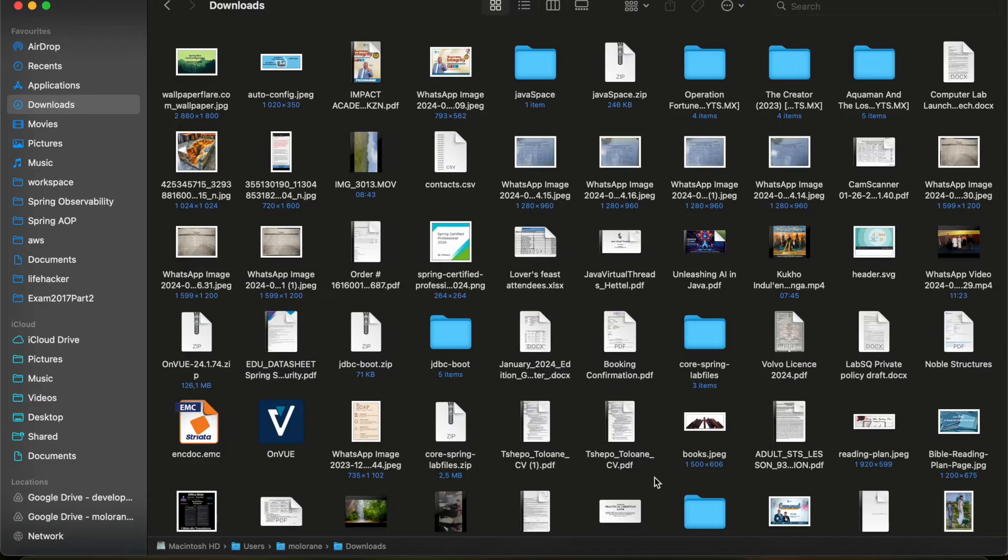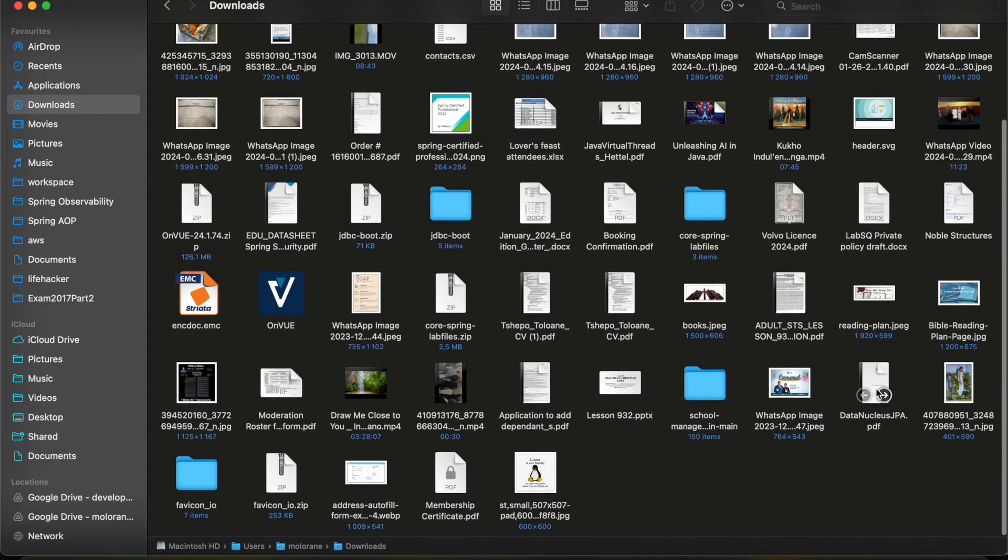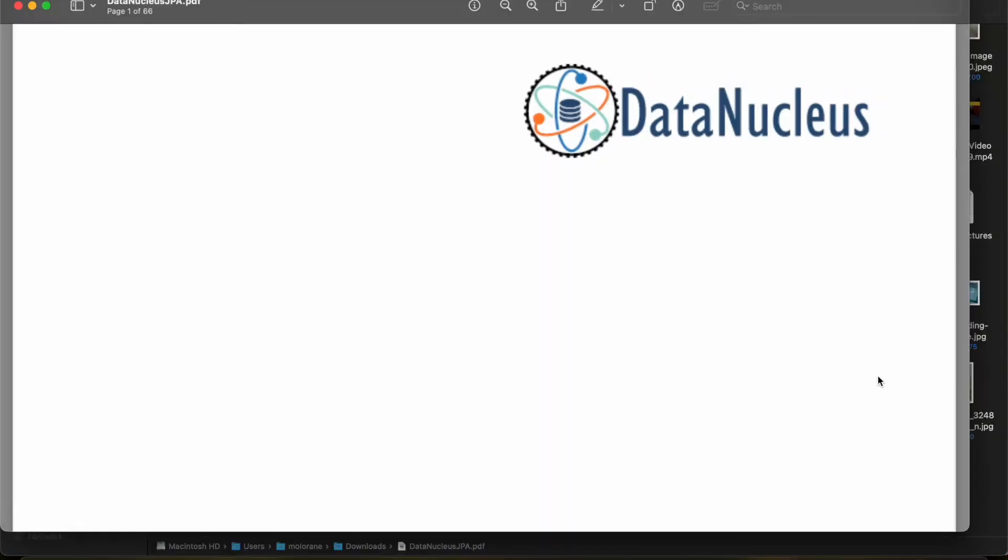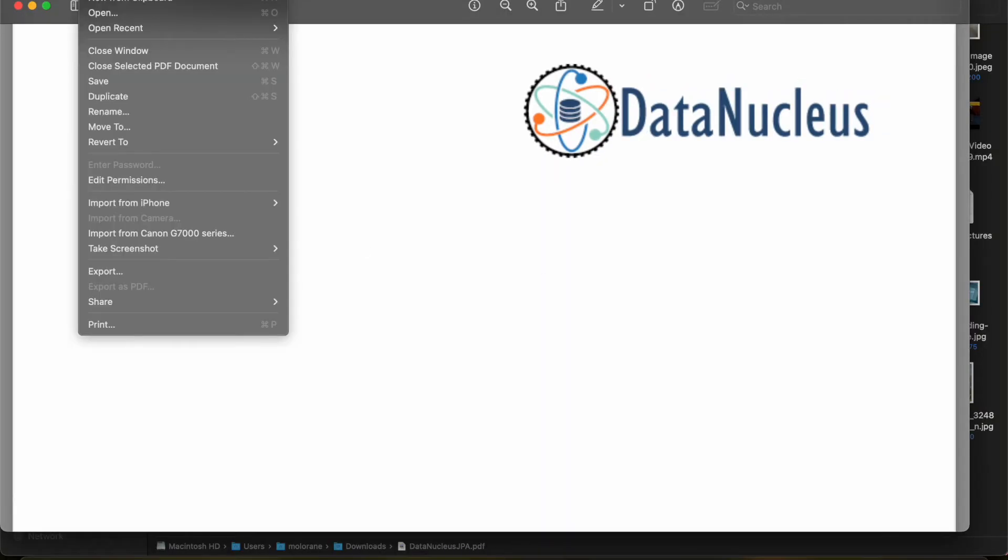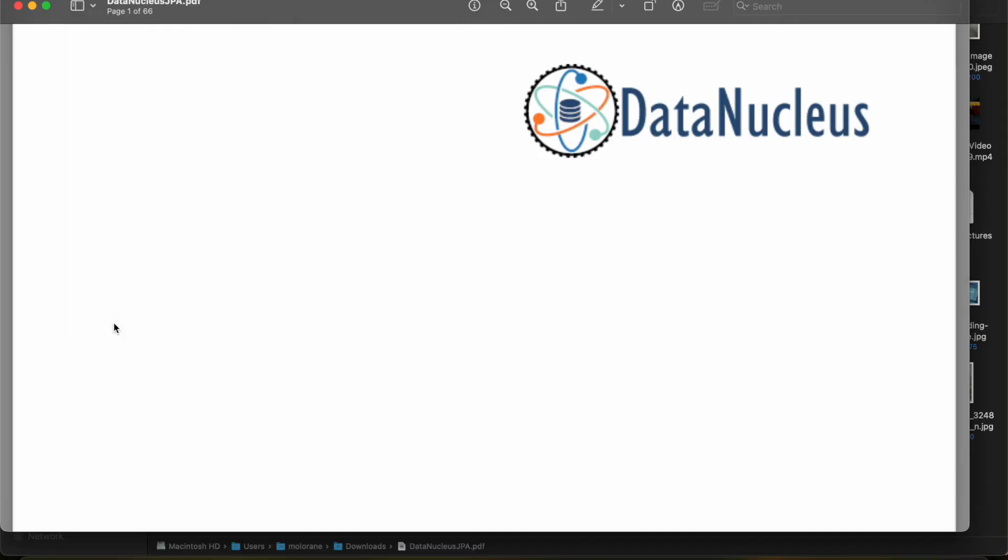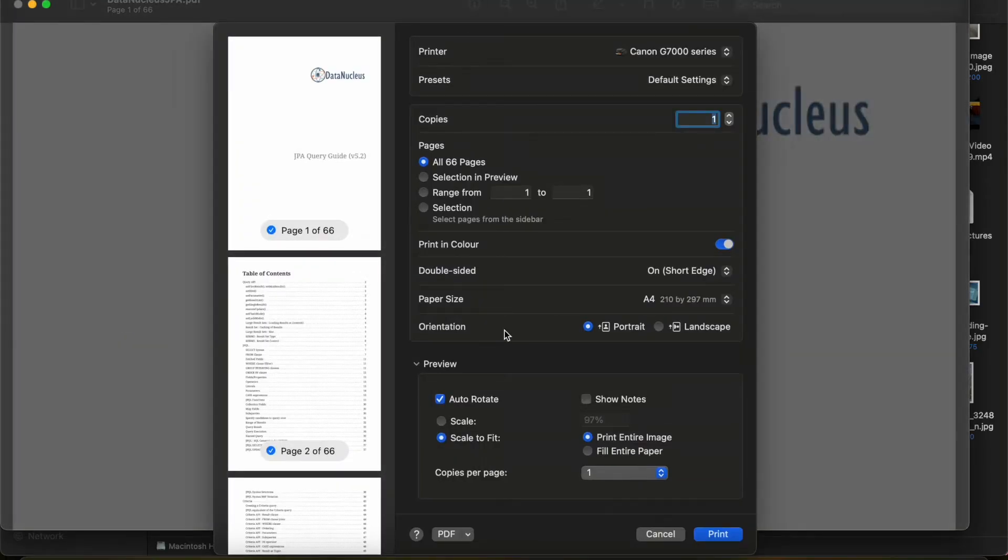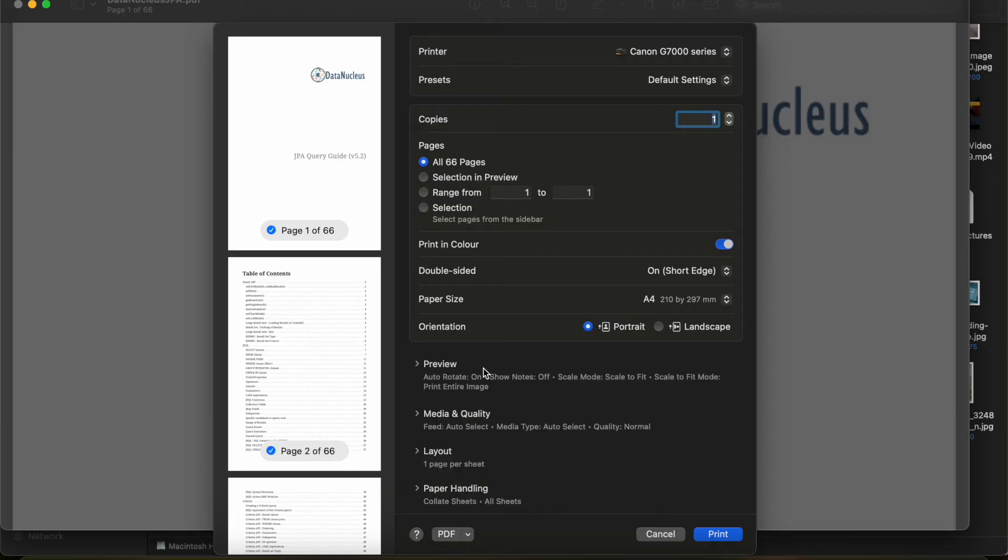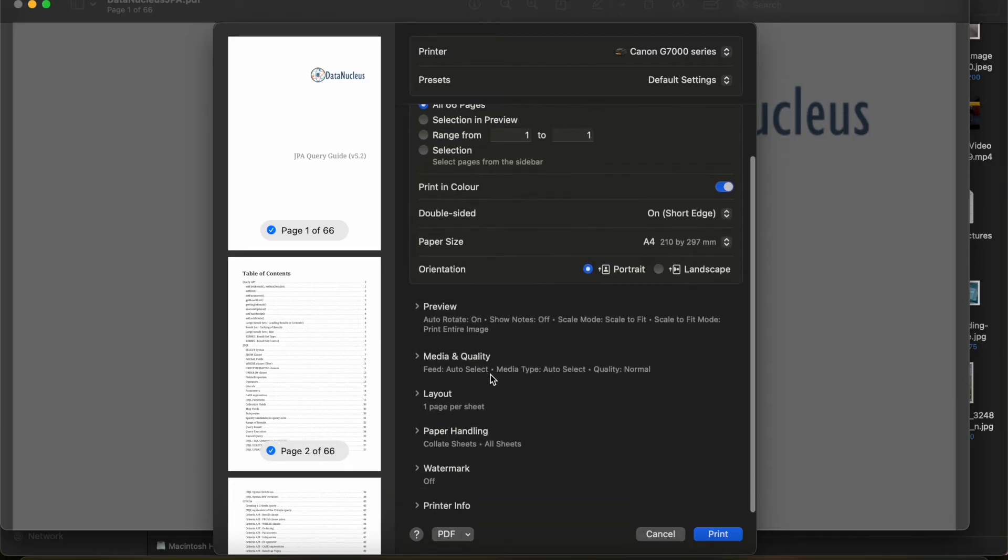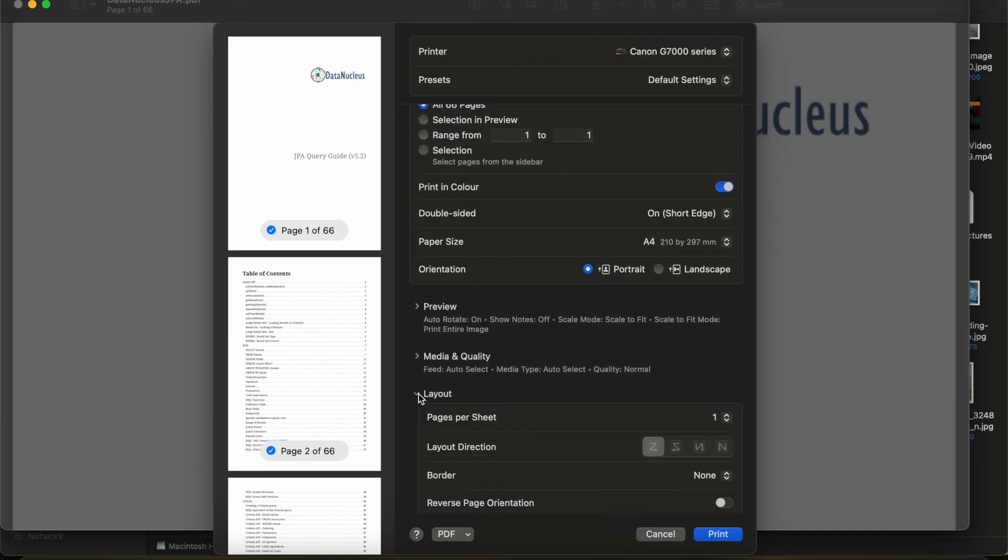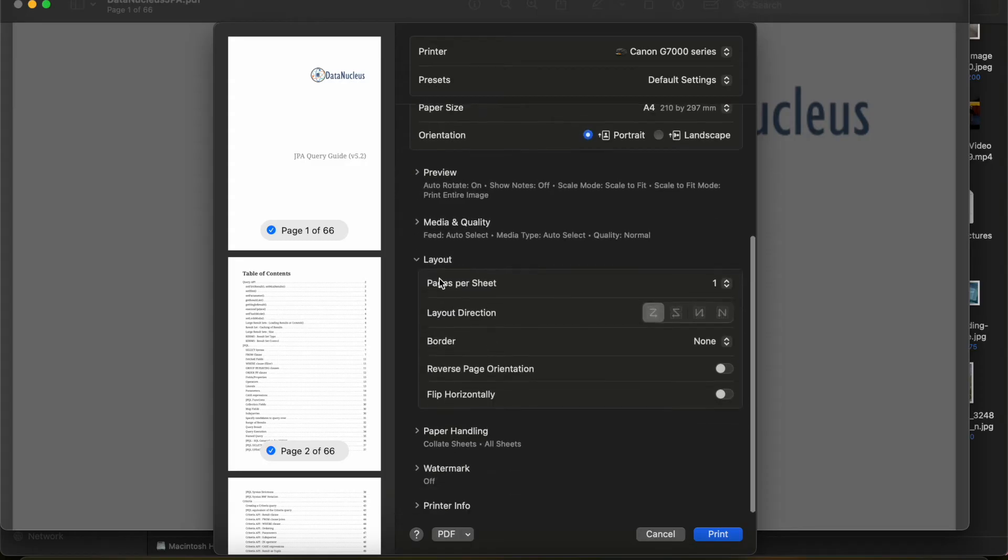Print comes with that functionality by default and you are going to use an application called Preview. So without wasting time, I'll just open a PDF, DataNucleus, then I'm going to go to print.